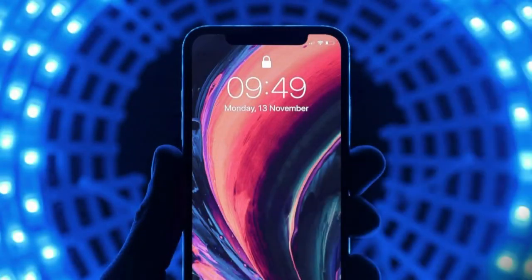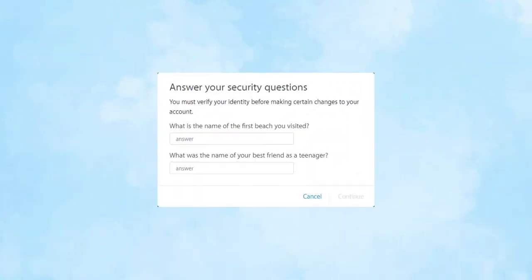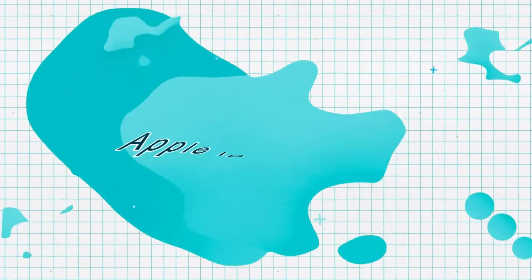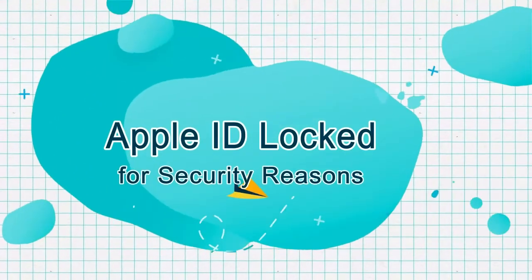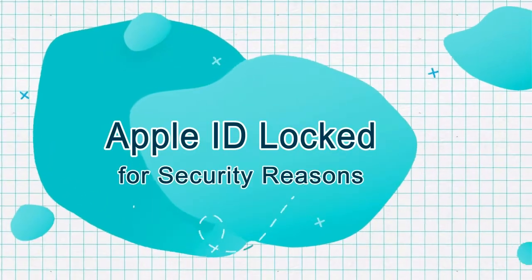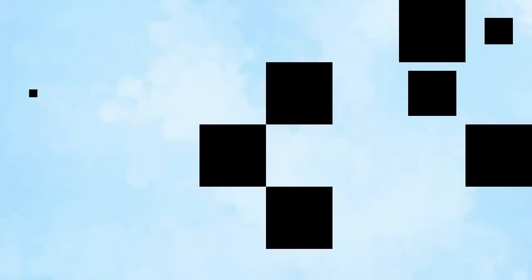Apple takes user phone security extremely seriously. However, it also occurs in various situations when you provide incorrect Apple ID security answers. If you are encountering such a situation and wish to fix the Apple ID locked for security reasons, keep watching this video.